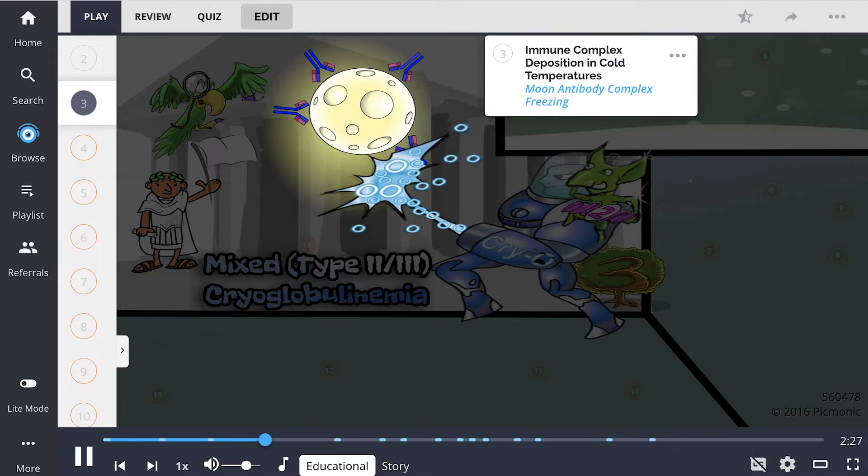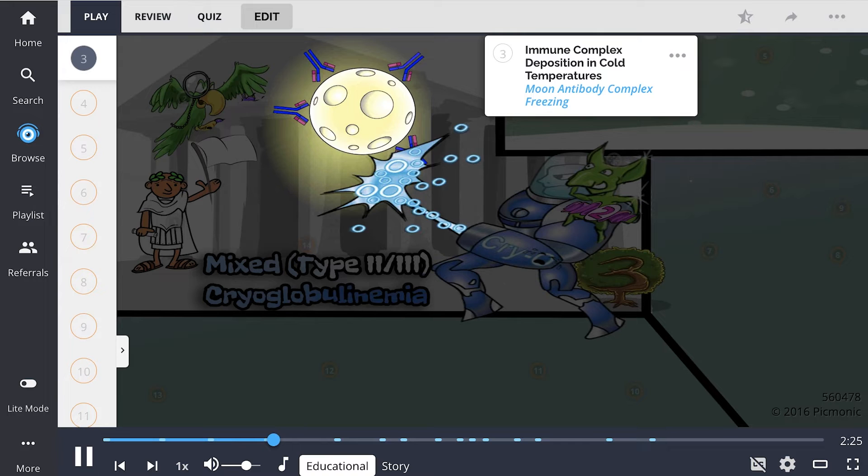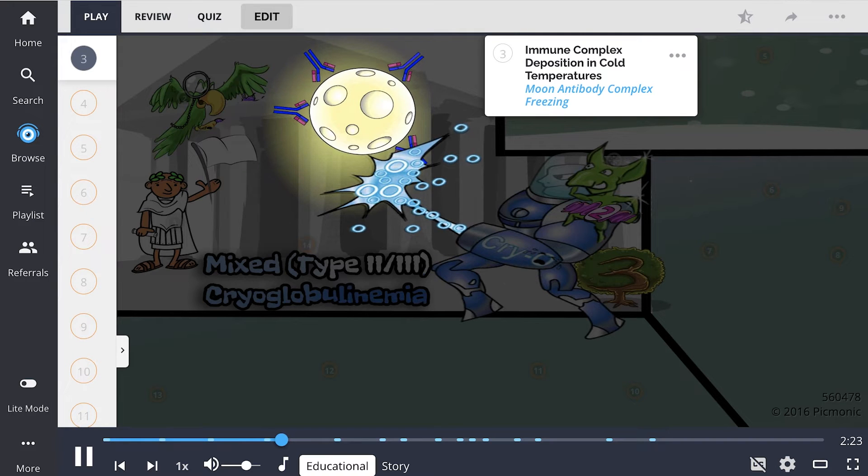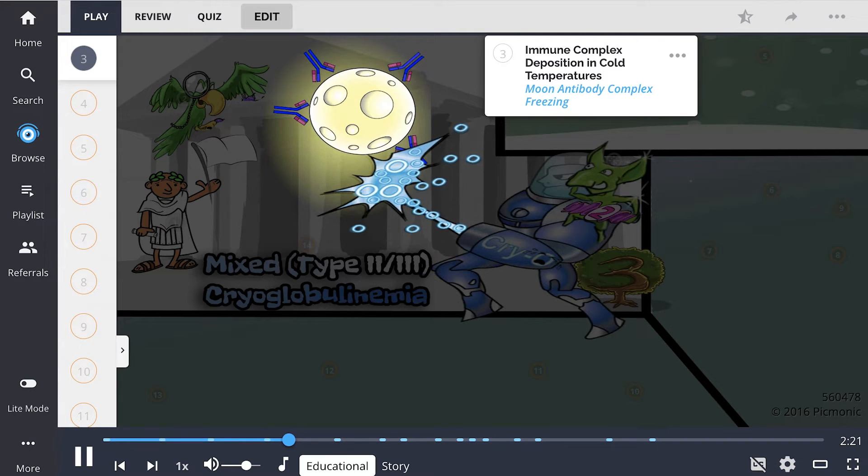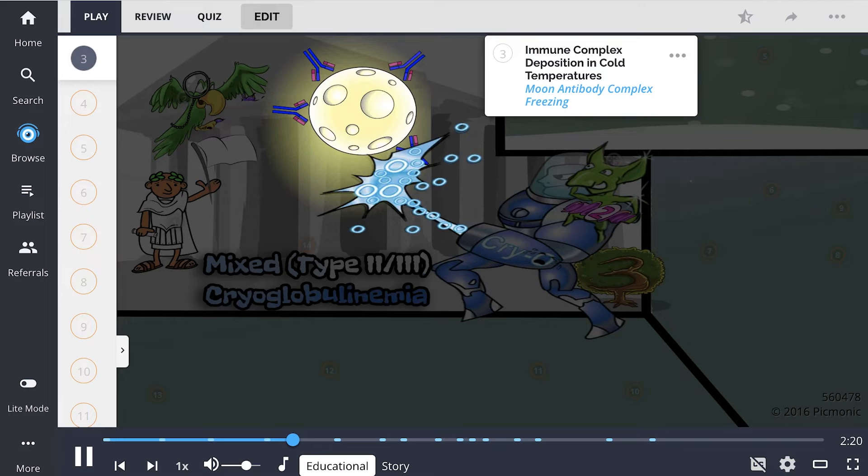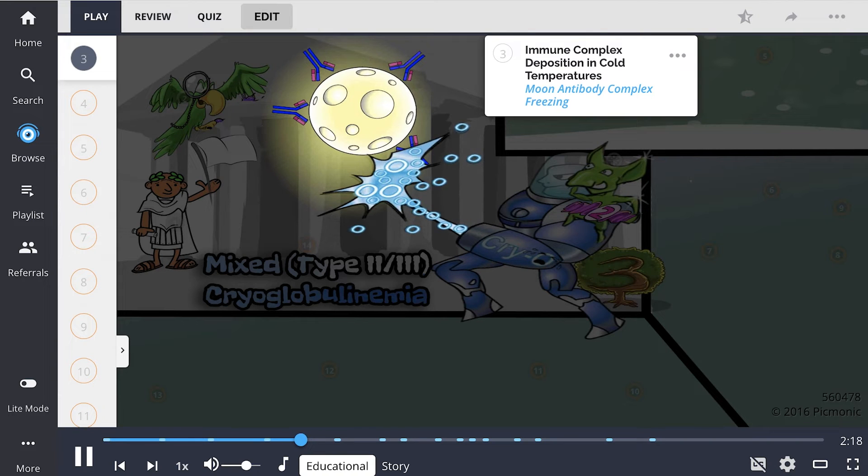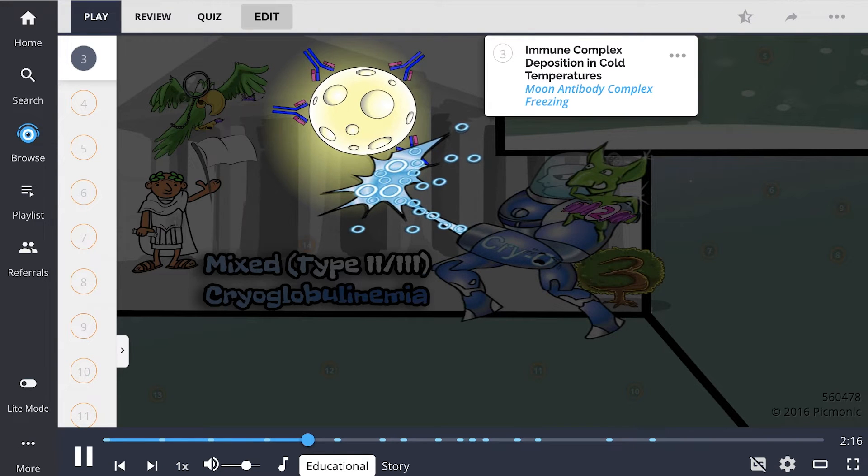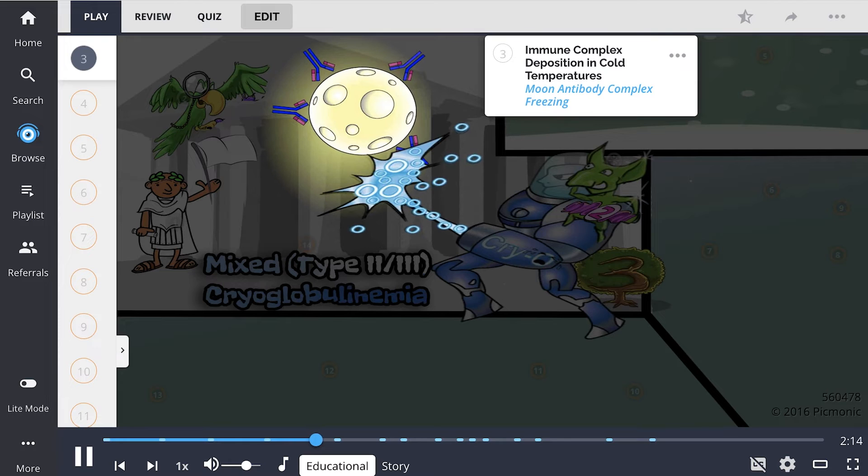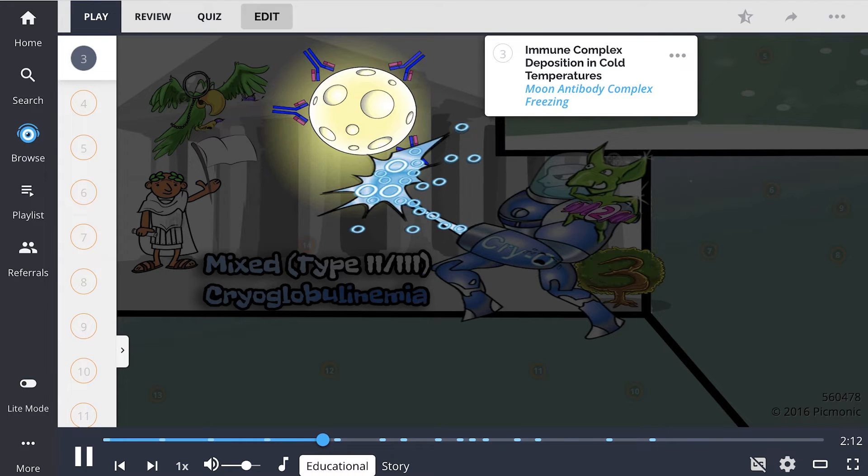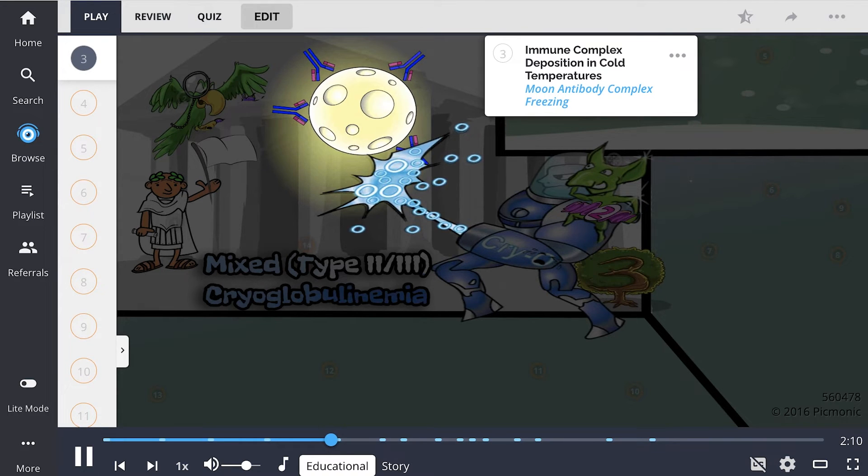One of the characteristics of this disease is that these immune complexes can precipitate out of the blood in cold temperatures, usually below 98.6 degrees Fahrenheit. This is shown as the moon antibody complex freezing. When this clumping occurs in the blood, perfusion to organs can diminish and cause tissue damage.